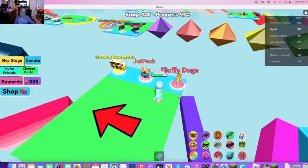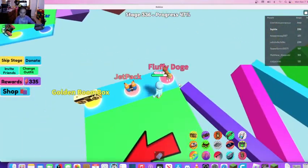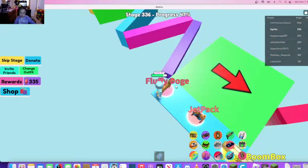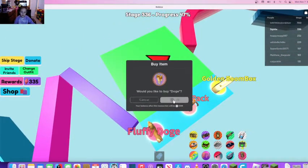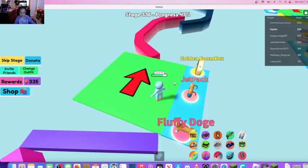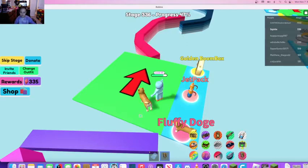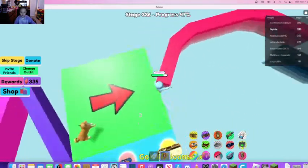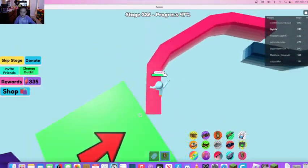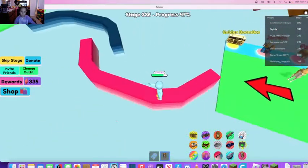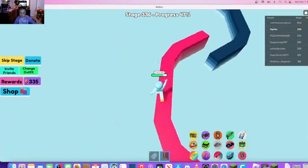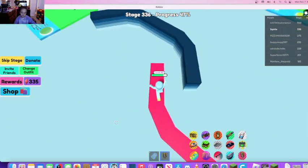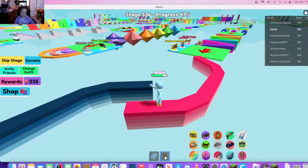Fluffy doge. How much does the fluffy doge cost? I want a fluffy doge. Okay, I'll take it. I have a fluffy doge now. No, fluffy doge, come on. I think my fluffy doge is broken.